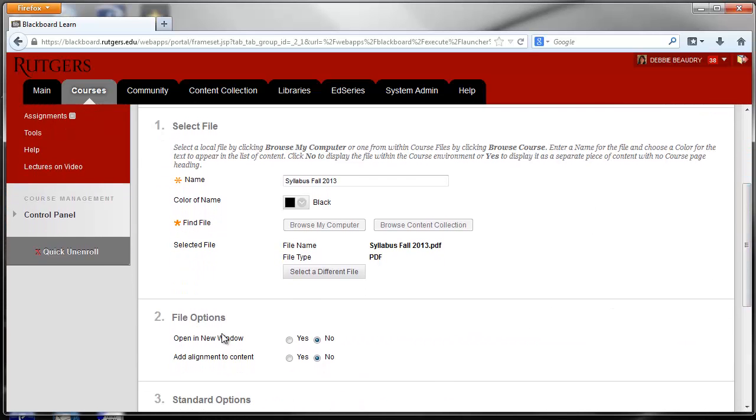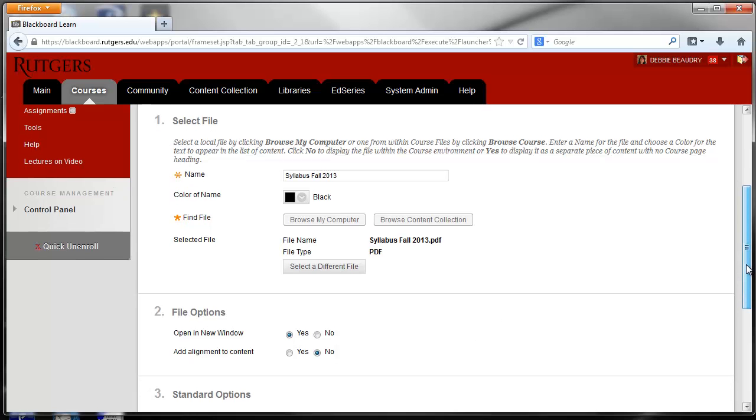In the File Options section you want to choose Open in a New Window and say Yes. That just makes it easier for students to be able to view your syllabus.